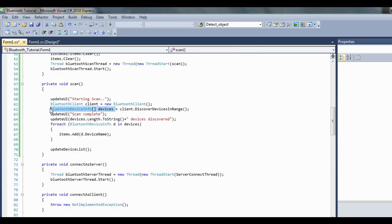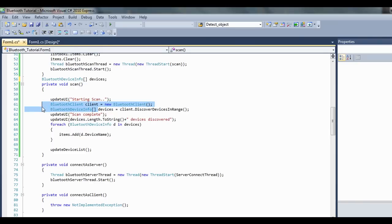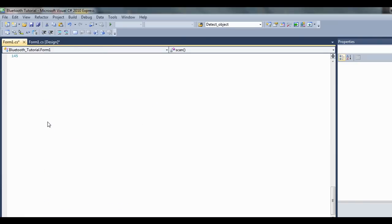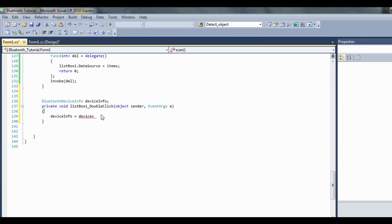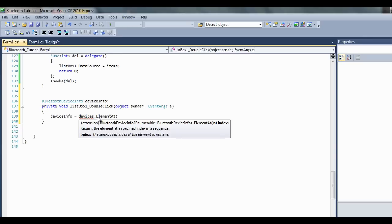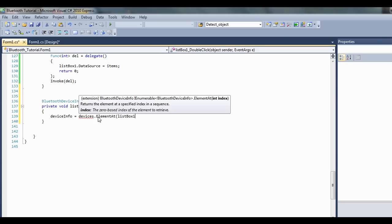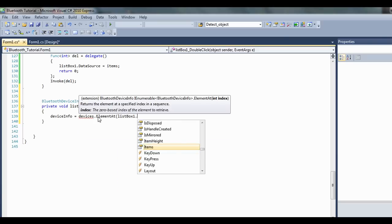Except for we'll make it not a private variable, we'll put it like a global so we can see it down in this method over here. Devices.elementAt, go listbox1.selectedIndex.